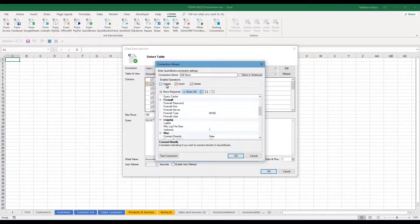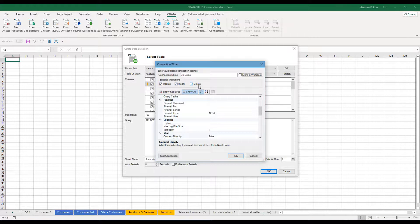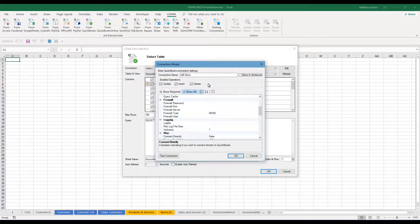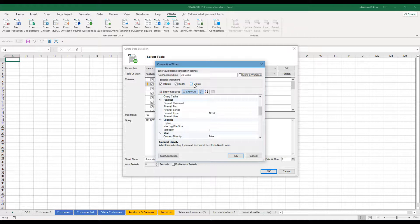Then you also have some additional features like the enabled operations: update, insert, and delete. Because you have the ability that you can actually store the connection within the workbook, these become important in case you want to disable like the delete feature to avoid somebody accidentally deleting stuff who does not know how to work the program.